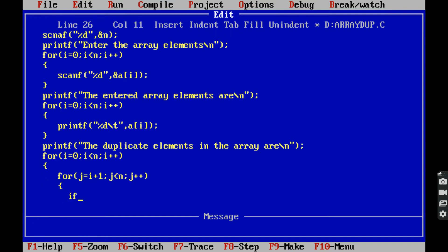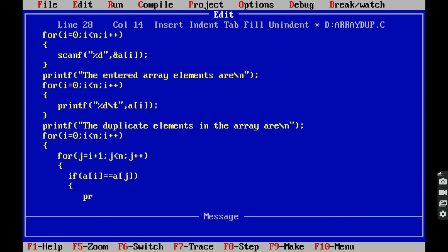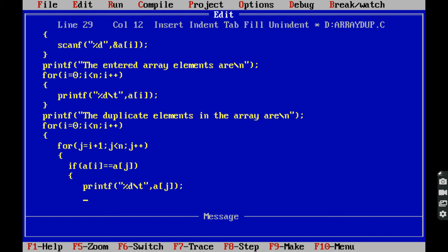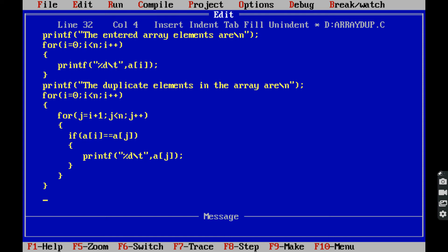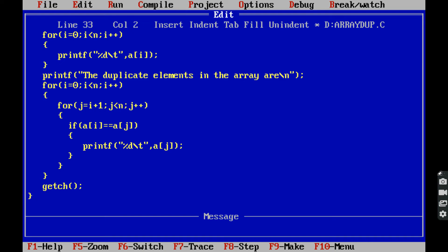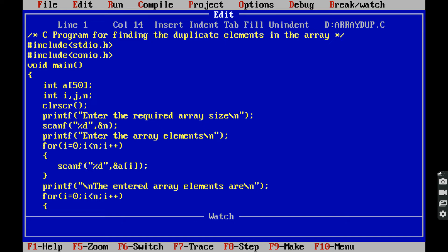Inside the nested loop, if a[i] equals a[j], then printf %d with a tab and a[j] — this prints the duplicate element. After completing the logic, we save the program by pressing Alt+F and clicking the save button.